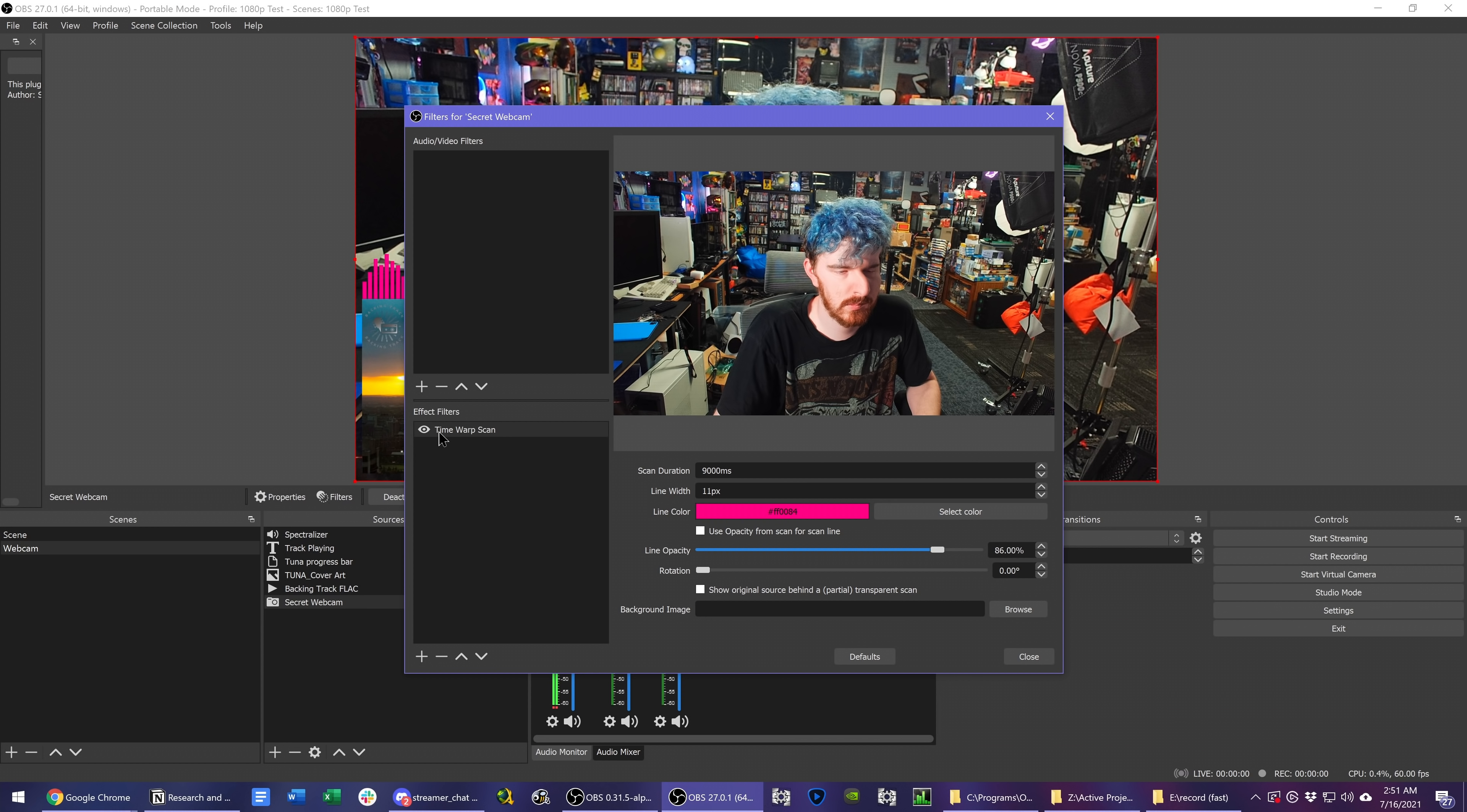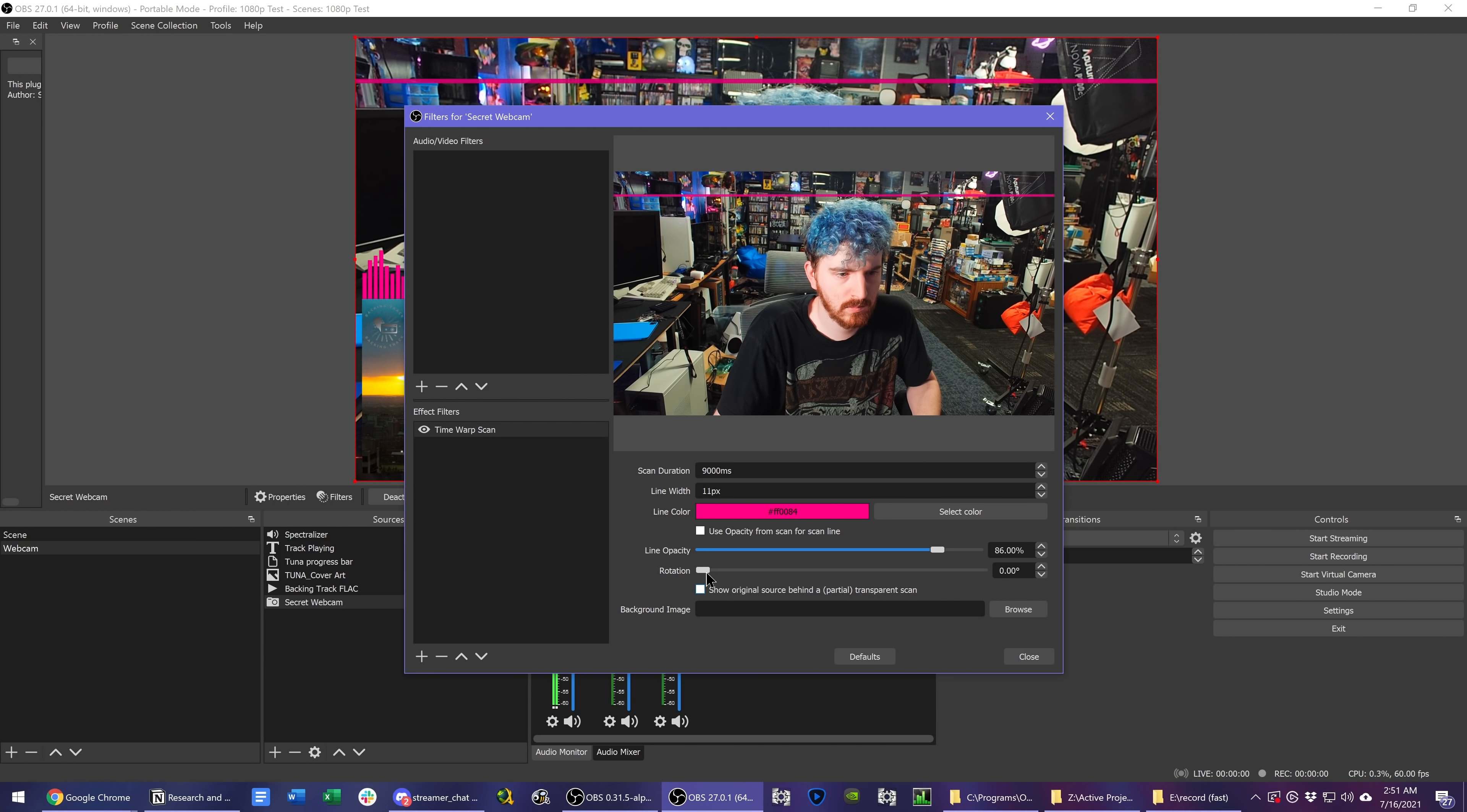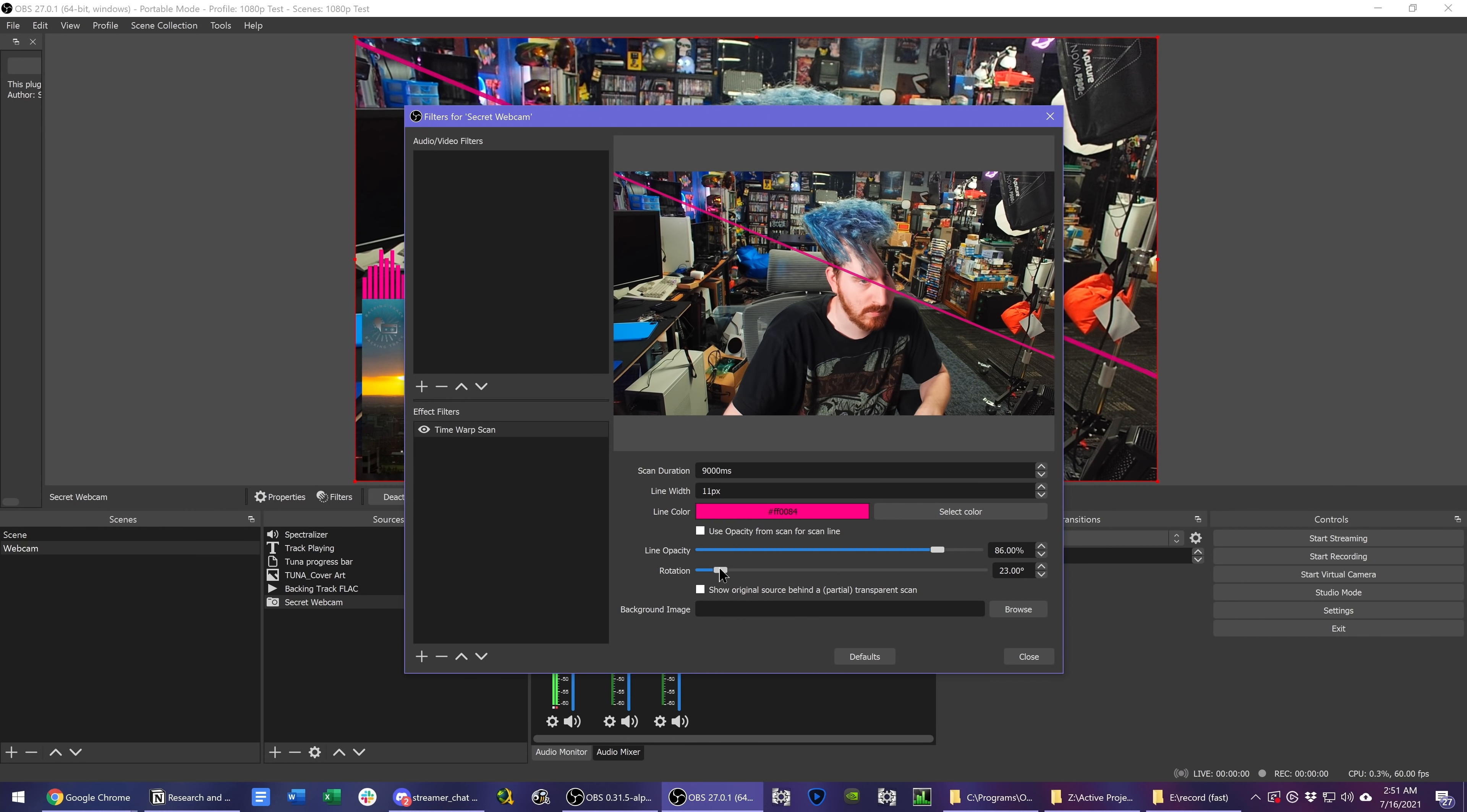You can even change the rotation of the angle that it comes in at, so it can come in diagonally, or top to bottom, left to right, so on, which is pretty neat.